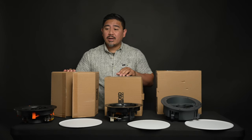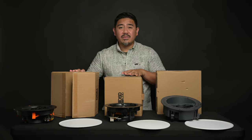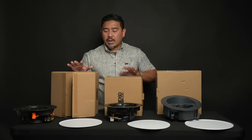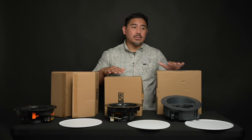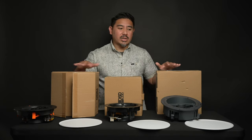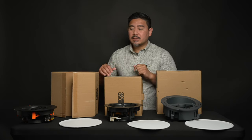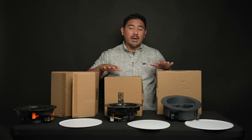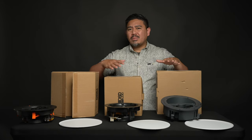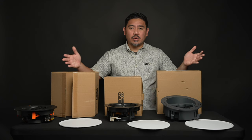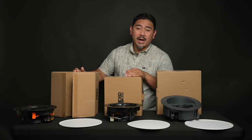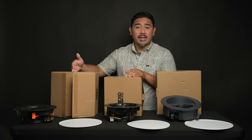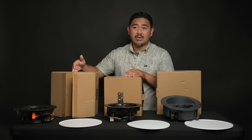Two other specs to look at are the sensitivity and the power handling. Now, all of these are rated for 89 decibels, which is about what I saw from my measurements. Because these are 89 dB, that means that almost any amplifier will be able to drive these with no issue. Now, the higher the power handling, the higher the power that the speaker can handle, which means that you can play them louder.